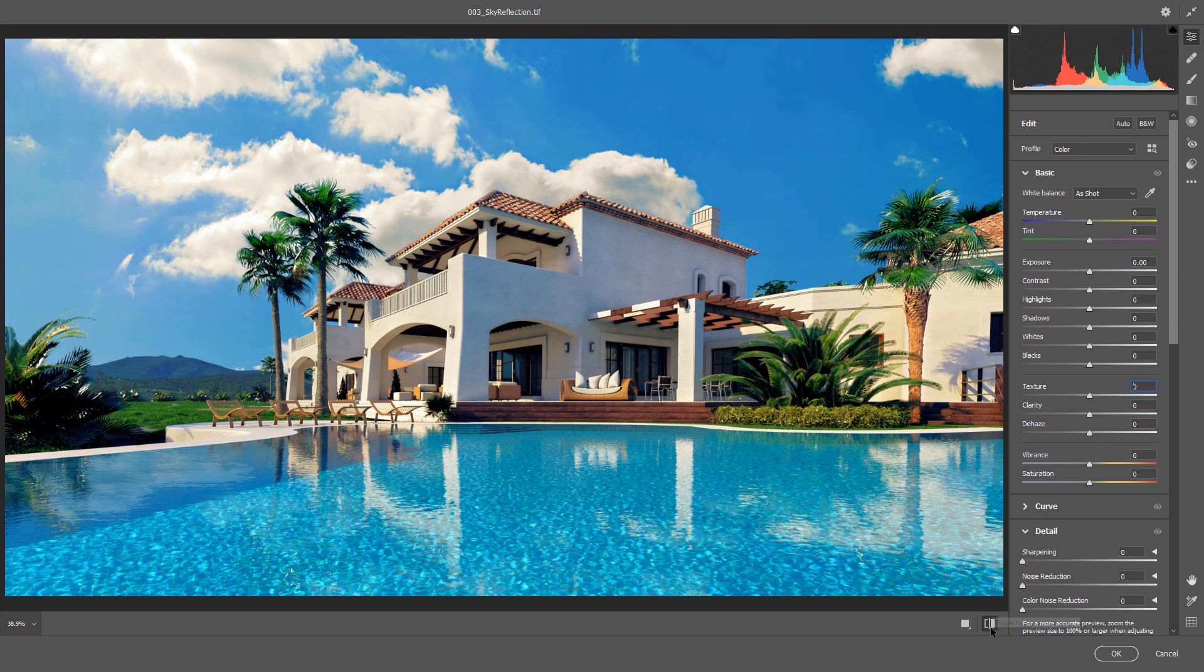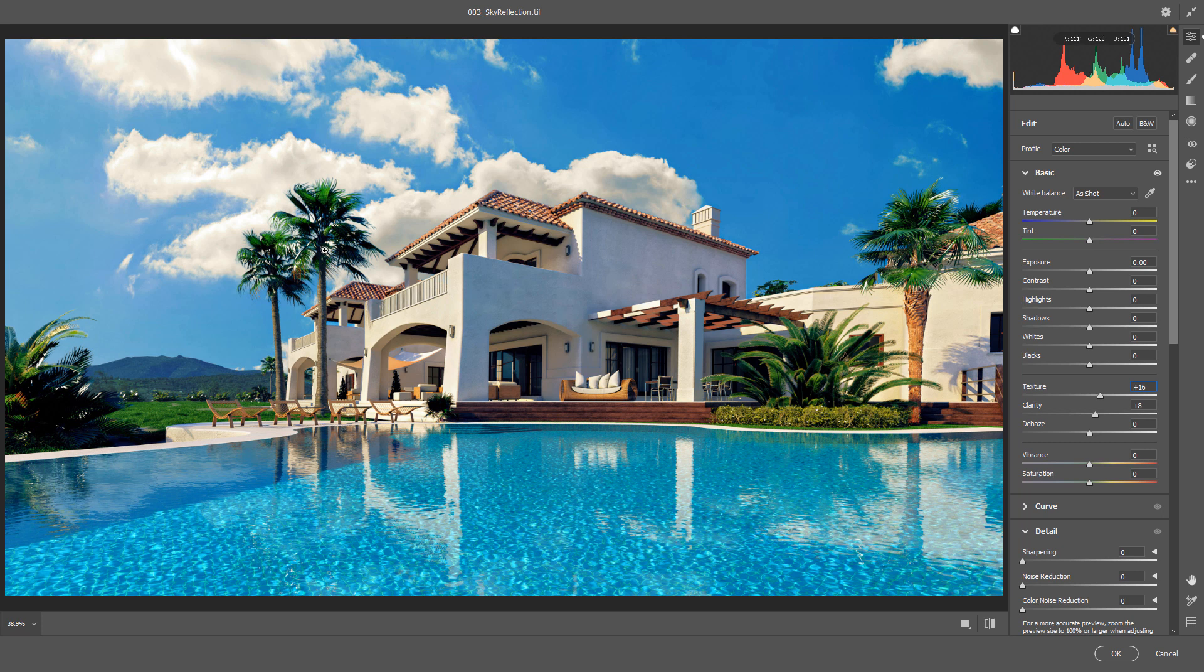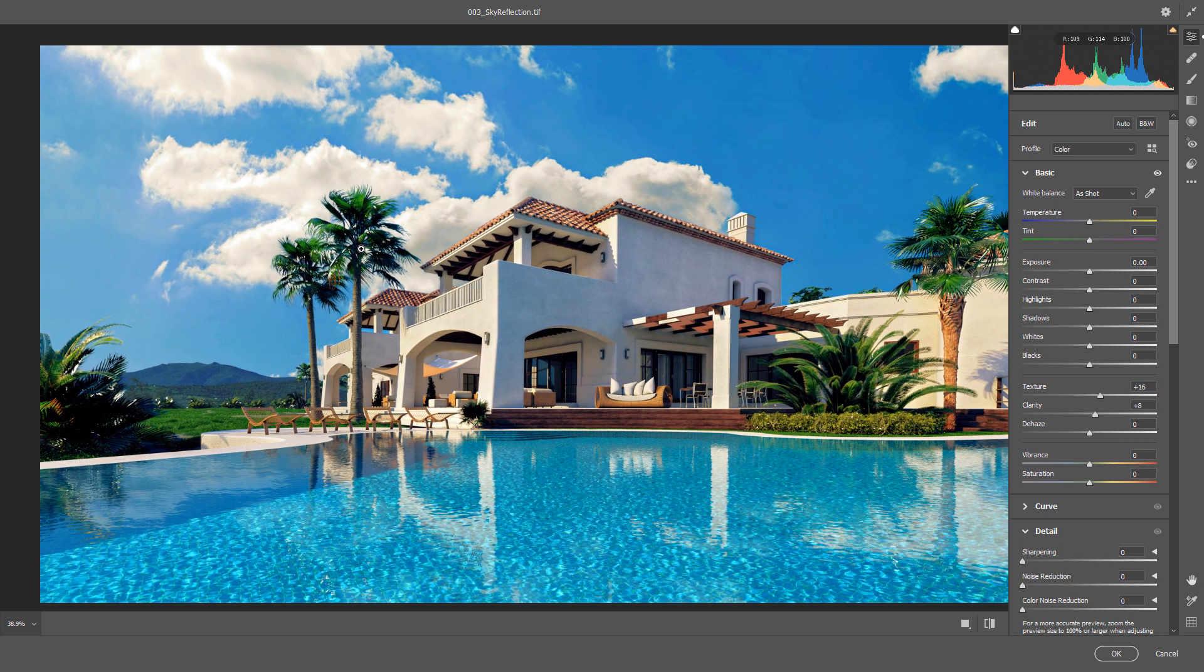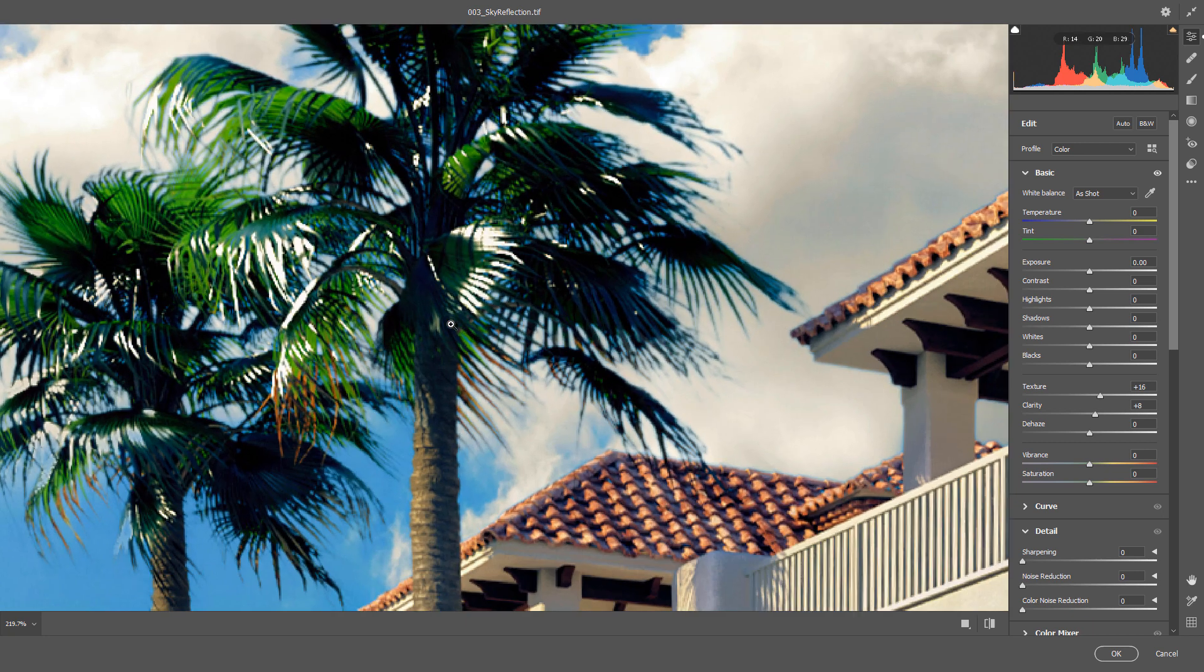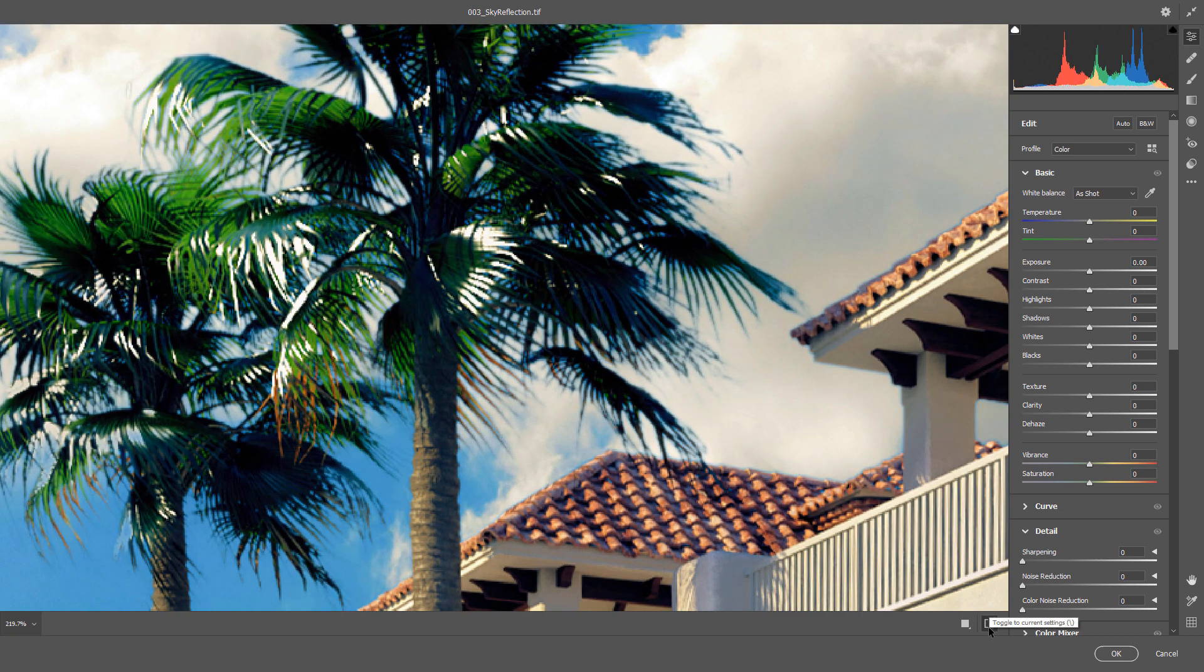I think this is fine. Before, after. Also, you could zoom in to see what's happening here. Before, after.